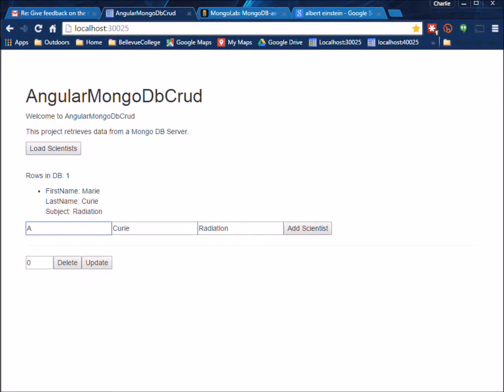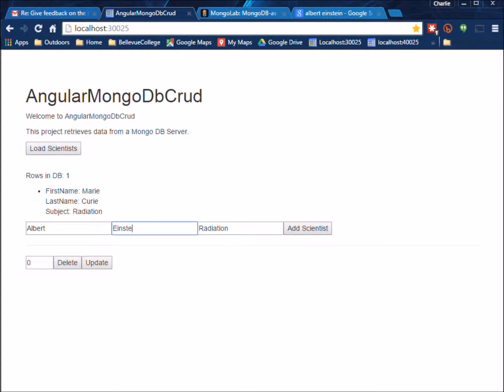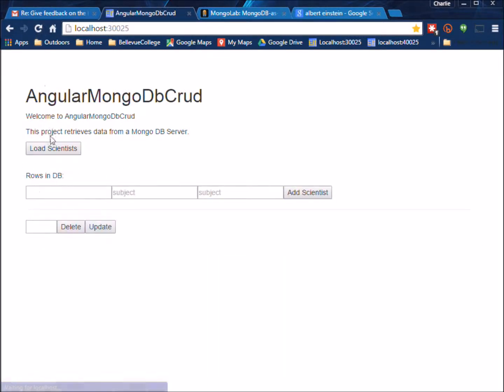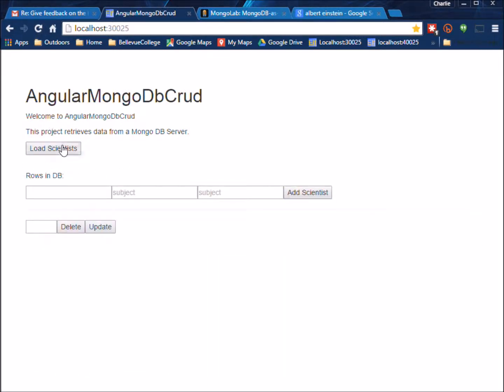We'll add in a new scientist and then just to test our work we'll go ahead and do a refresh here. Load. You can see our change stayed.